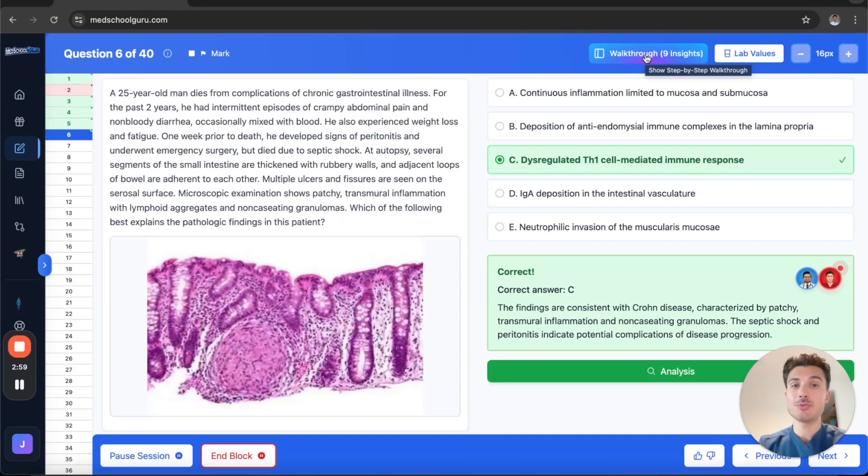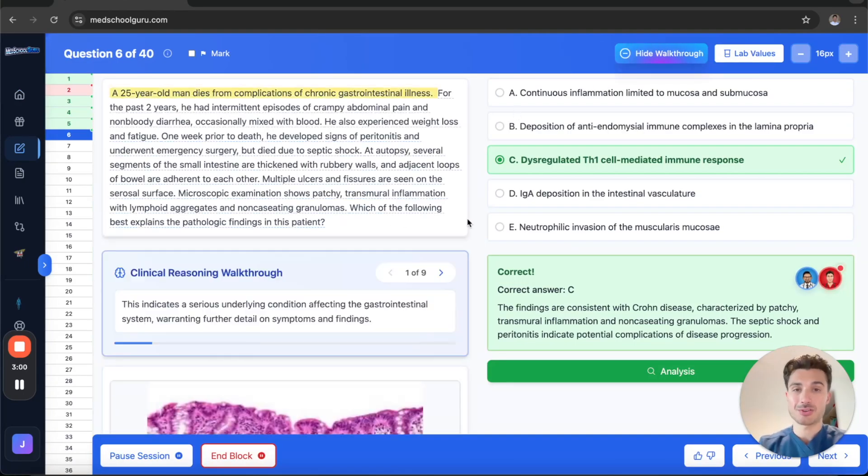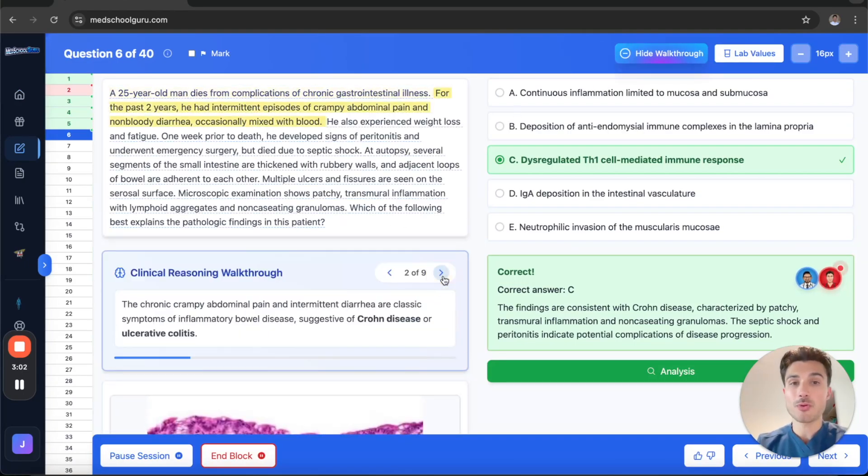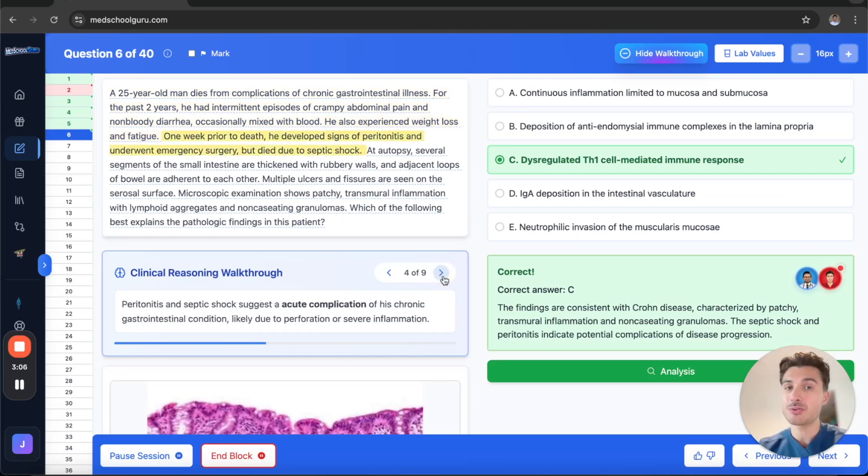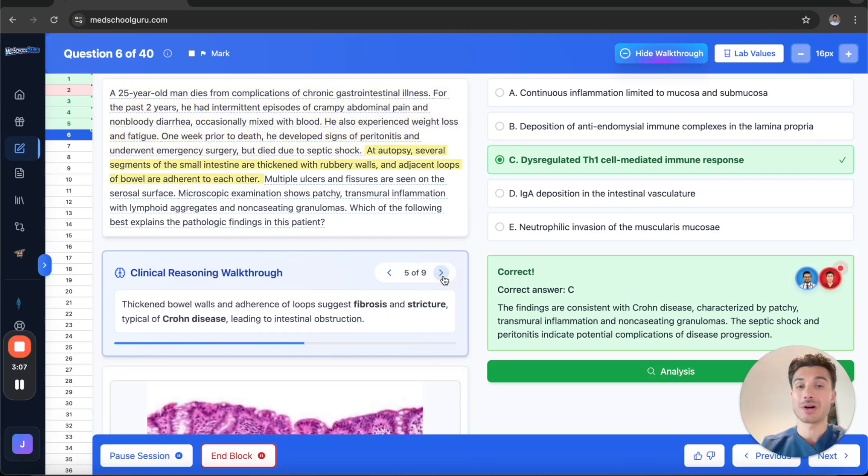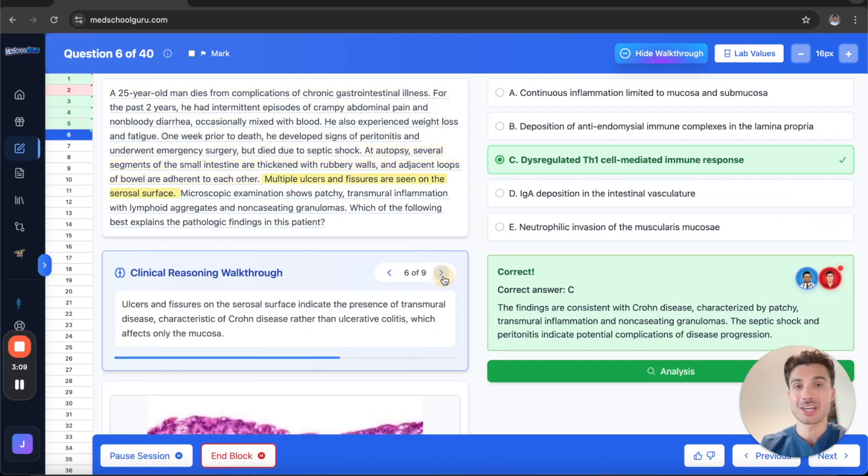What makes our QBanks stand out is our clinical walkthroughs. We know that your performance on test day depends so much on your test-taking skills, and this clinical reasoning walkthrough will help you learn NBME logic so that you can approach vignettes with confidence.